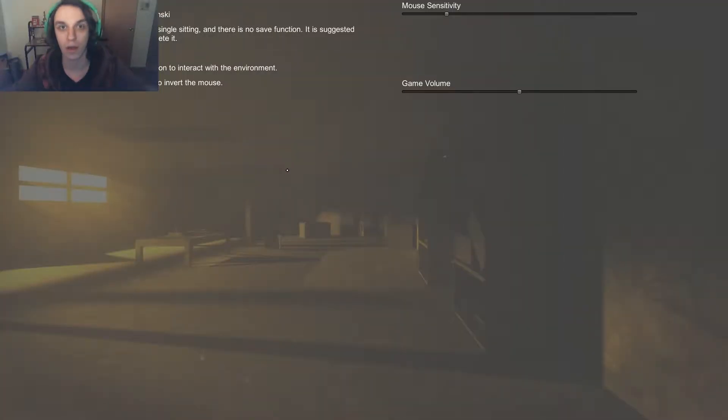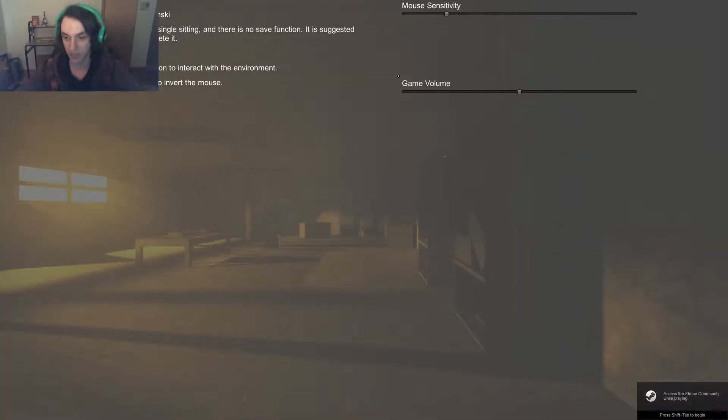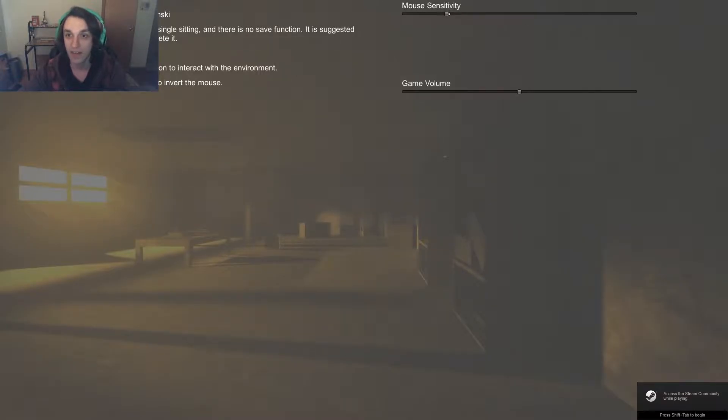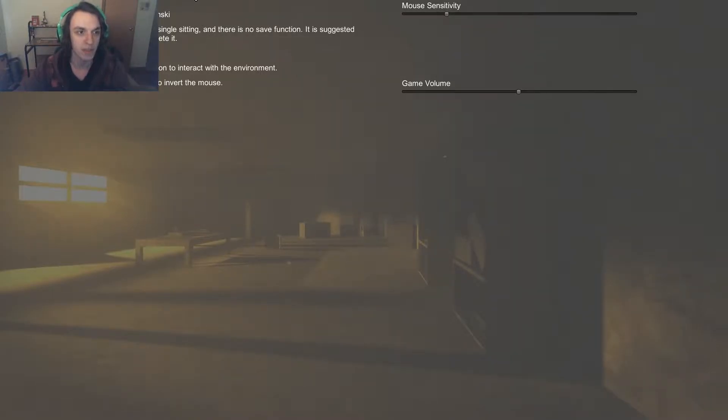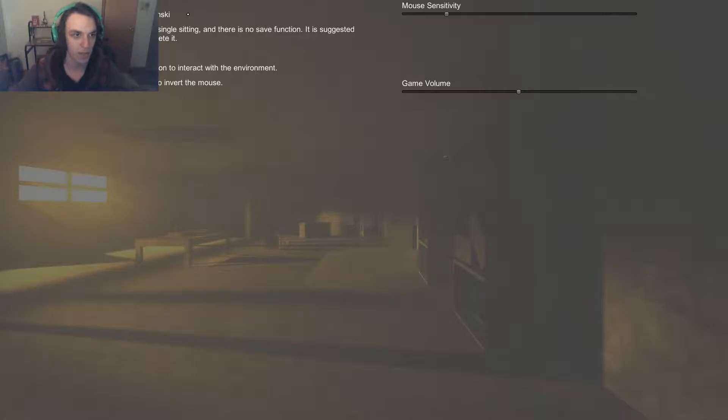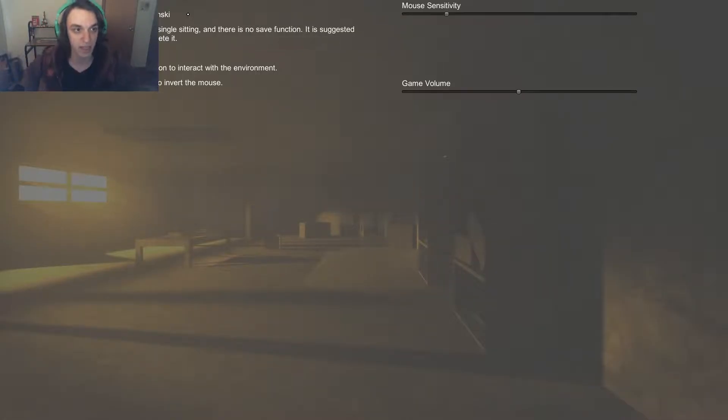Welcome back today. We're gonna be playing a horror game, so stay tuned. I've never played this before. I've been wanting to play it for a while, but I didn't really have a fantastic computer. So to trigger bones to exit, visit the door you started at. You do use WASD.